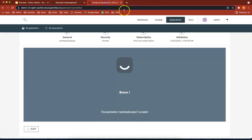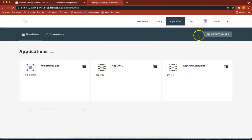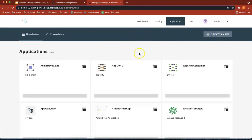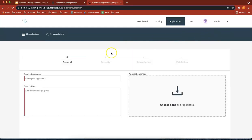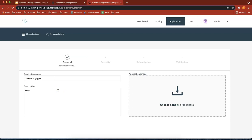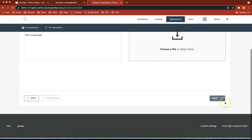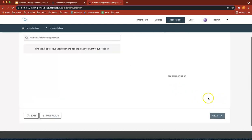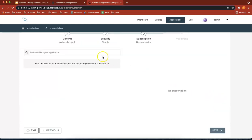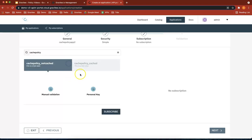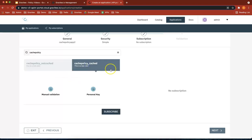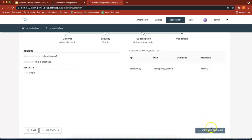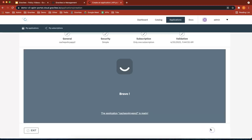So go back to here, create applications, create an app. Let's call it cache policy app two. This is a test app. Web. Let's look for our application. There we go. Now we've got two plans. So I'm going to subscribe to this one. Next. Create the app. Perfect.